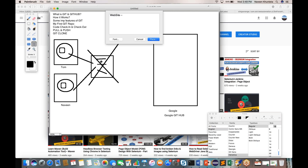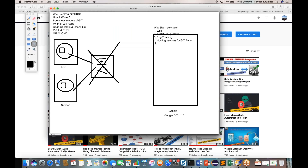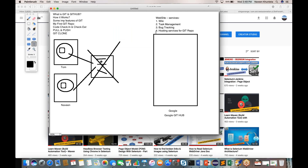GitHub is a website which provides different services. It provides wiki pages, conference pages, task management tools, bug tracking, and hosting services for your Git repositories. All these different features are available on the GitHub server. So GitHub is simply a website — github.com — that provides all of these services.